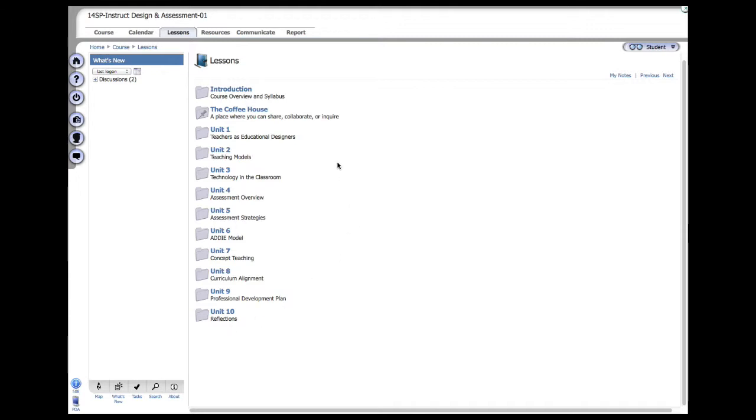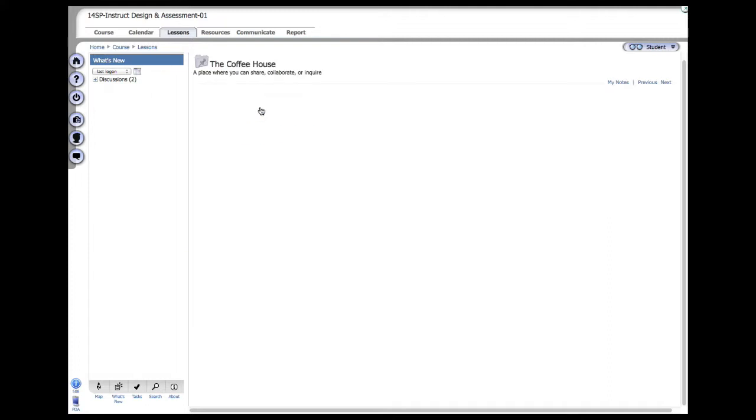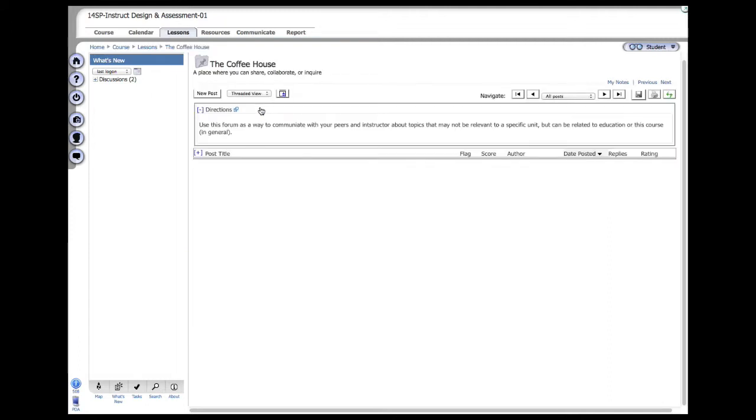Make sure, again, read the directions. One last thing I want to point out is the Coffee House. This is really a place that's reserved for you to post anything that's on your mind. Maybe you find some relevant information that you want to share with your students. Go ahead and do that. I think everybody will appreciate that, and everybody can post and reply.